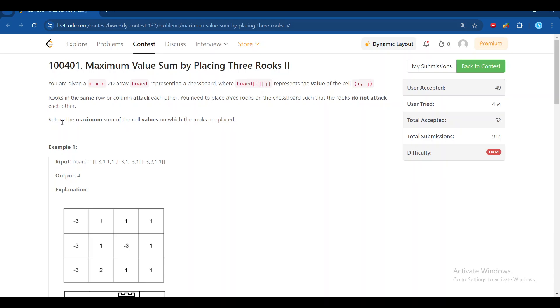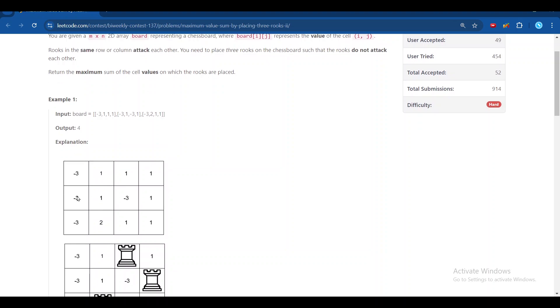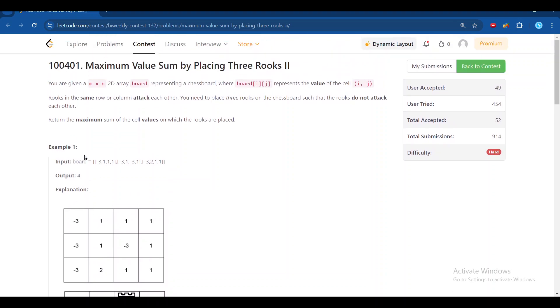Let's discuss the problem statement itself. We are given a board of m cross n, and each cell of the board is given a certain value. We have to place 3 rooks on the board.